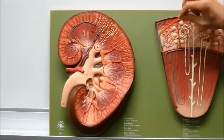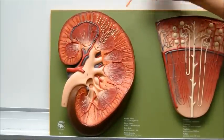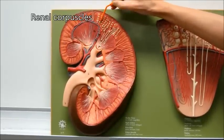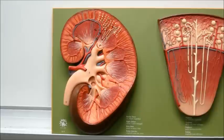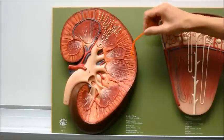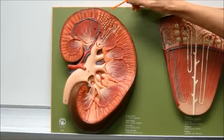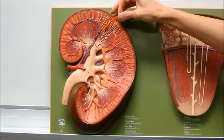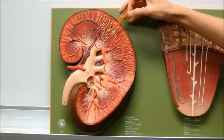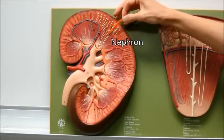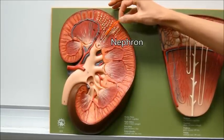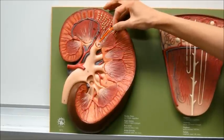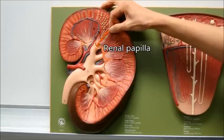Also, you're going to see these little circles here, which are renal corpuscles. Urine is going to be produced as blood is filtered and goes through these structures. This is a nephron, and this is the collecting duct. The urine will be produced here and then empty at the renal papilla.